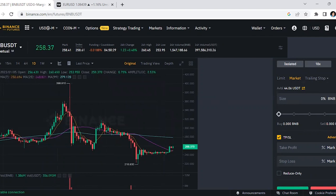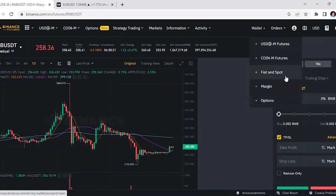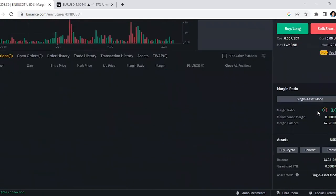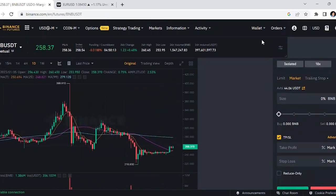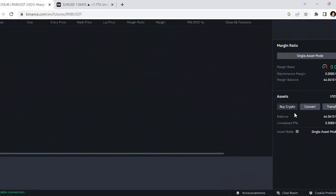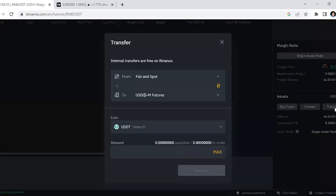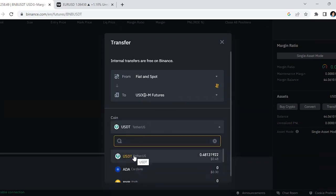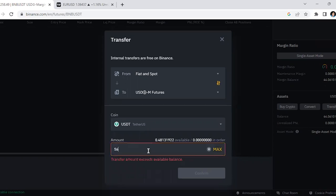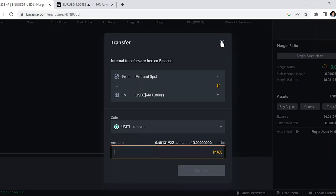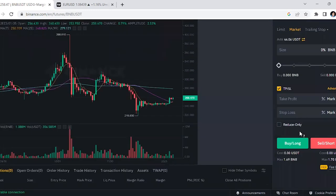When you buy crypto on Binance, the money usually goes to your Fiat and Spot wallet. You can't trade on Binance Futures if your money is in the Fiat and Spot wallet — you need to transfer it to your Binance Futures wallet. Scroll down to the bottom and click 'Transfer.' Transfer from Fiat and Spot to USDT Futures, select USDT as the coin, enter the amount, hit confirm, and the money will be in your Futures wallet.